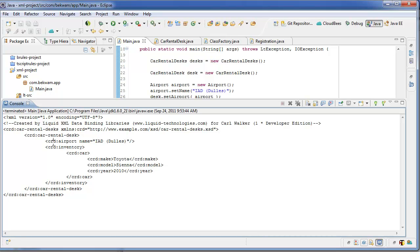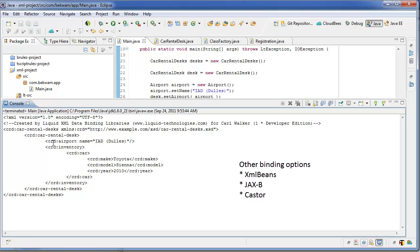This isn't a technique that's particular to LiquidXML. XMLBeans, JAXB, there are many binding tools that let you do this, but the DataBinding Wizard is pretty convenient. A nice GUI that cuts down on the errors, the syntax errors or the mapping errors that can come up when you're trying to type this all by hand.